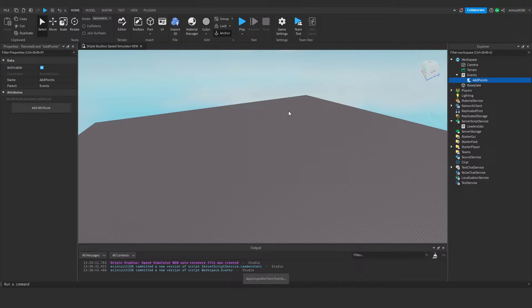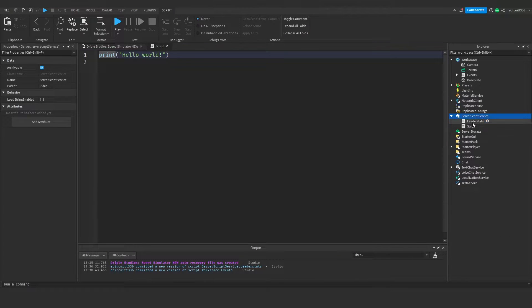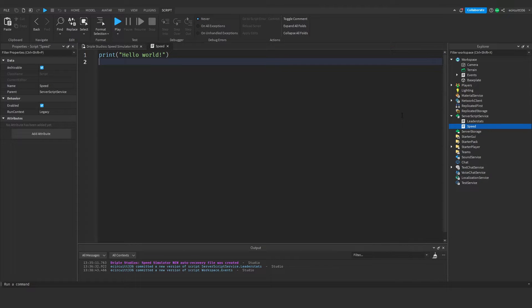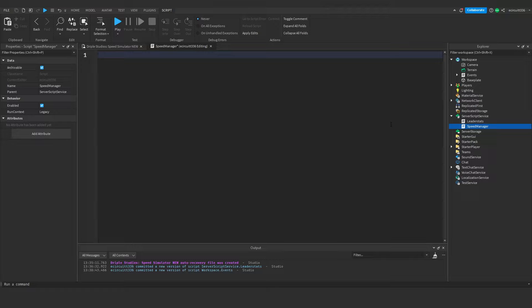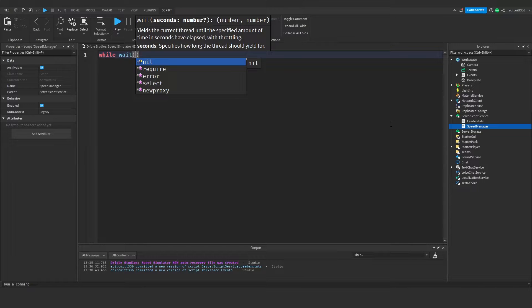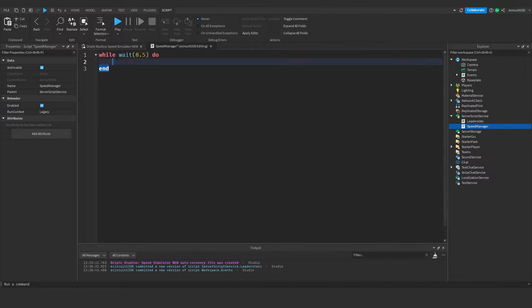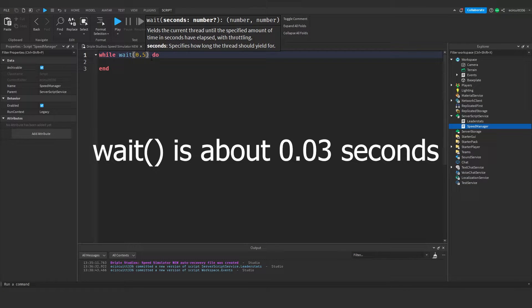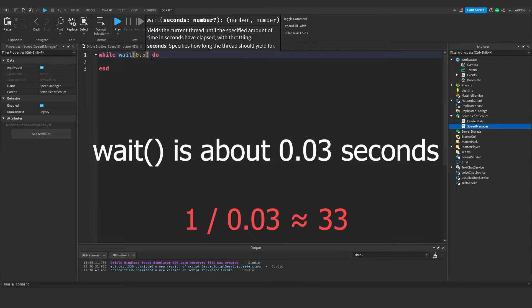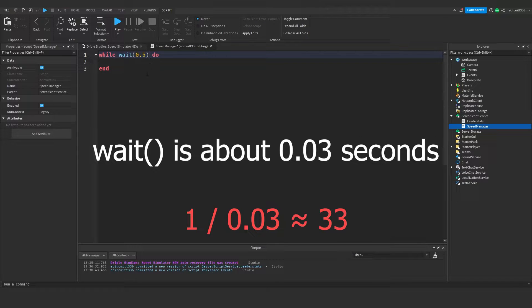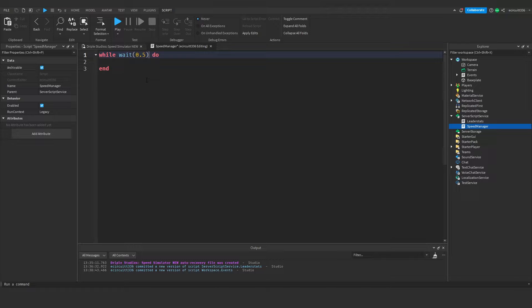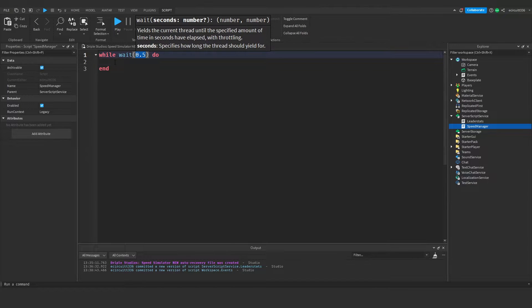Now we need to make the script that adjusts the player's walk speed based on the number of points they have, because after all this is a speed simulator. Under ServerScriptService, add a script renamed to 'SpeedManager'. Inside, we write: while wait(0.5) do — so every half a second it runs the code inside. We don't want to use a plain while loop as that would run roughly 33 times a second and get very intensive and laggy; twice per second is much better.